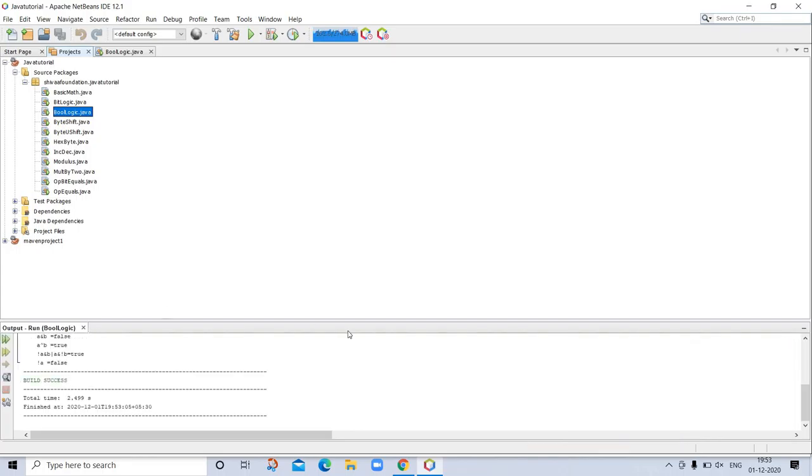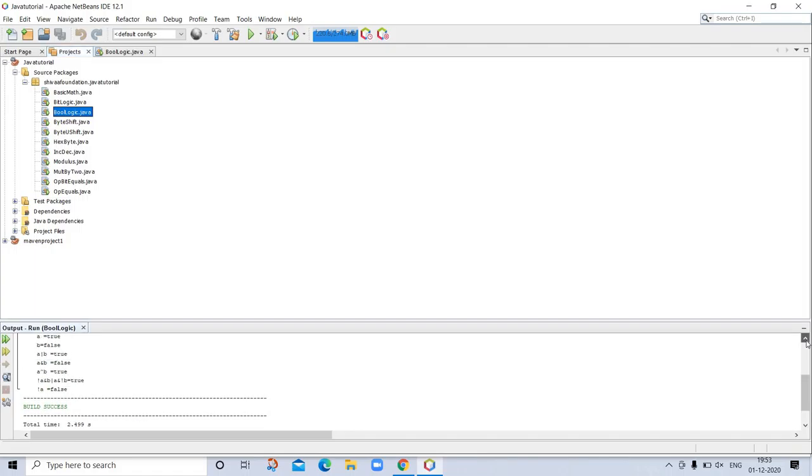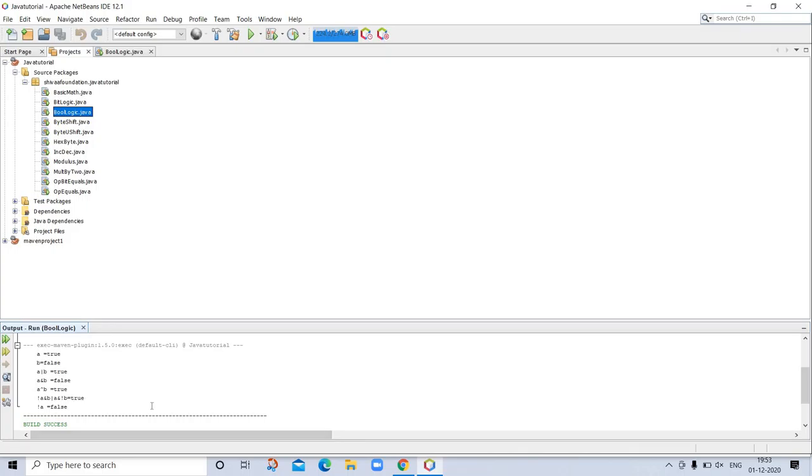Program is successful. Here you can see the full output. So it is a is true, b is false, and everything is correct.